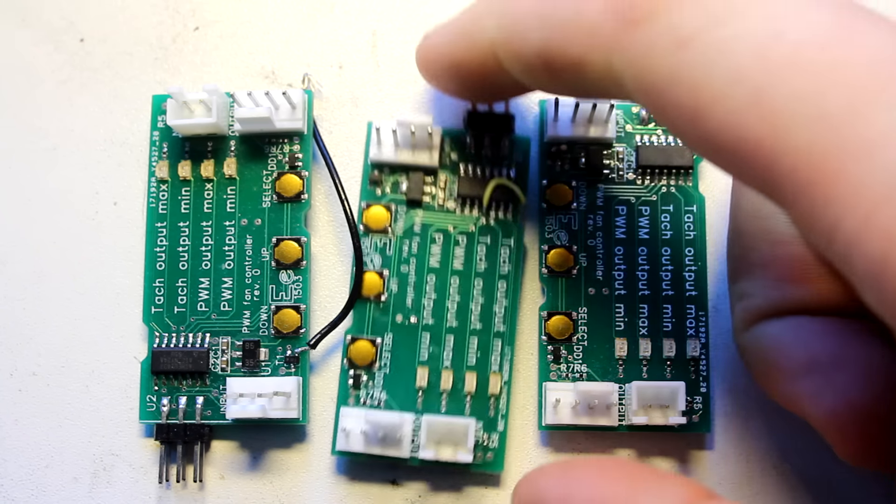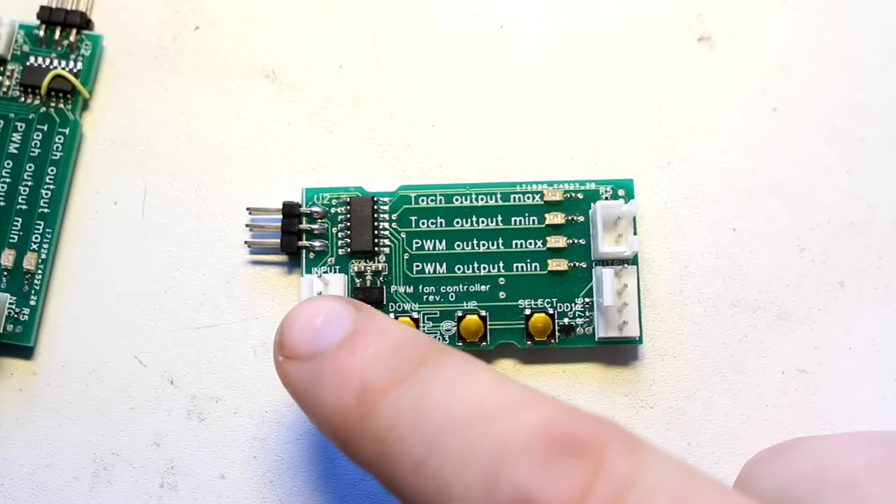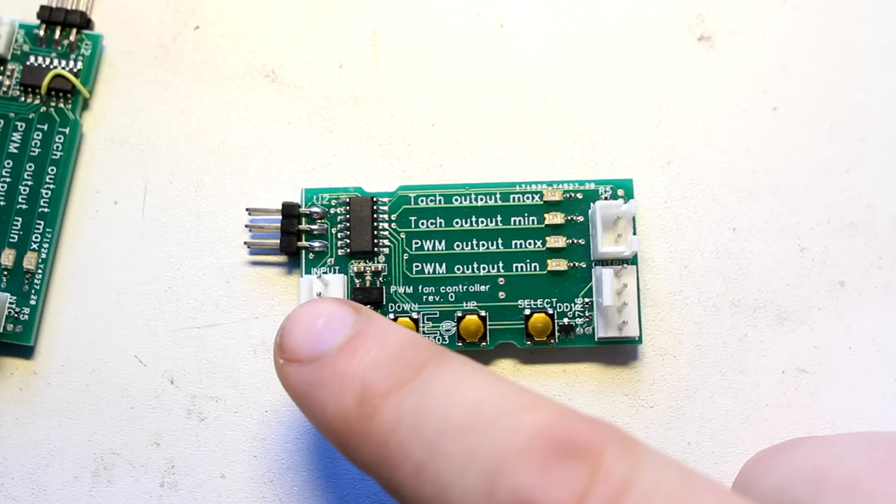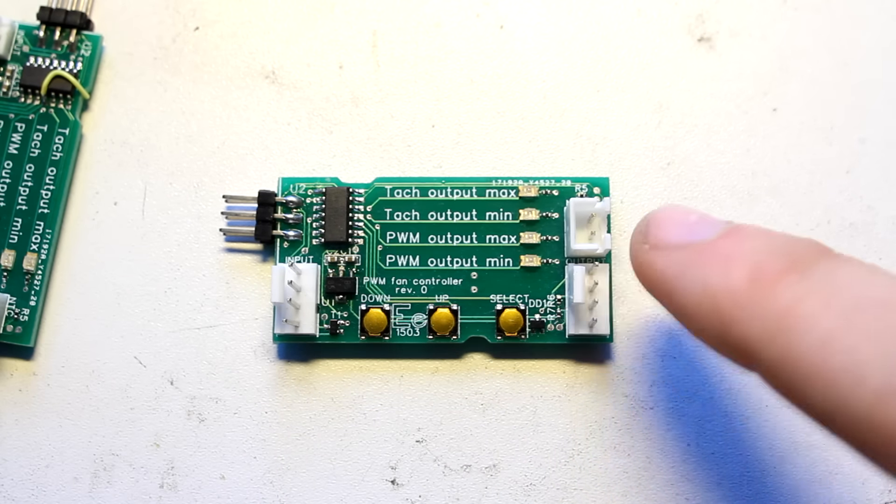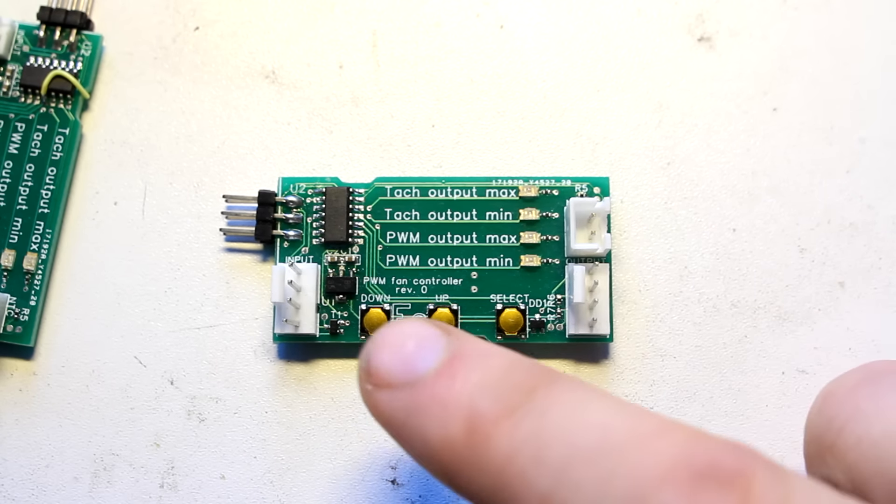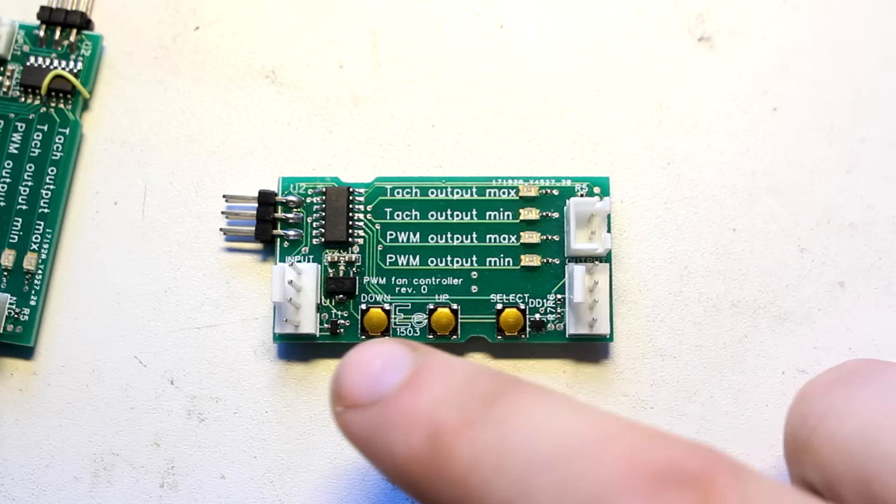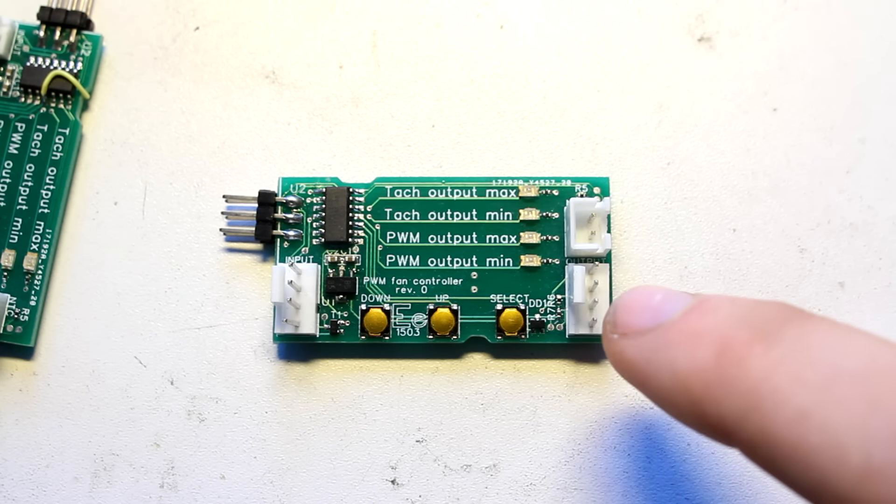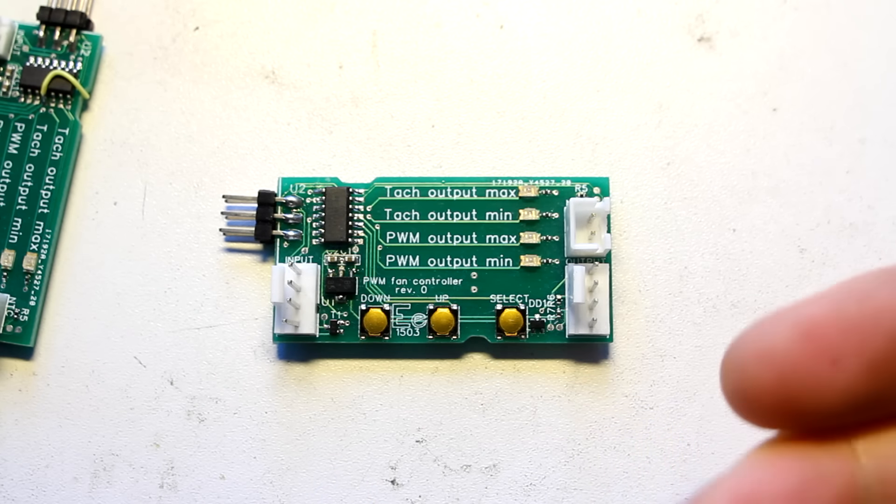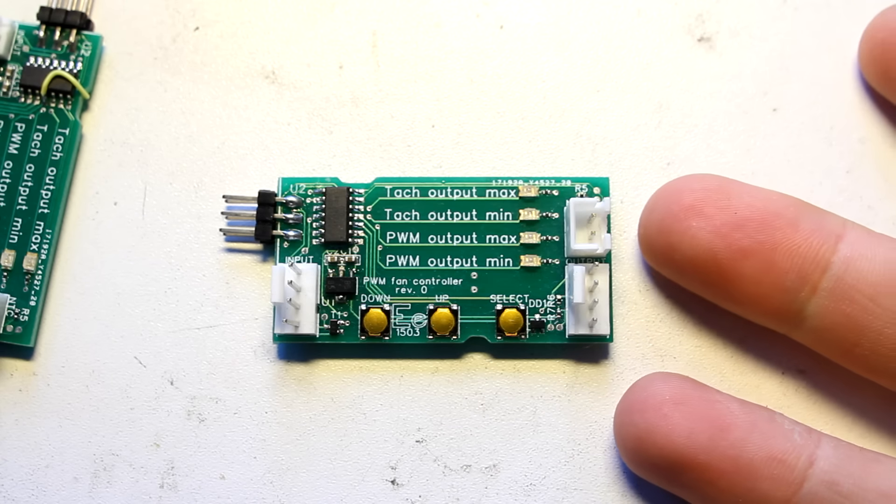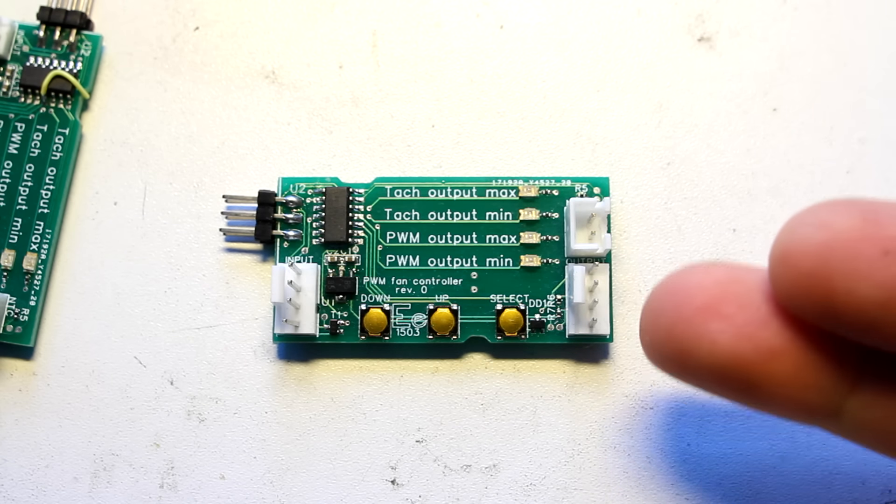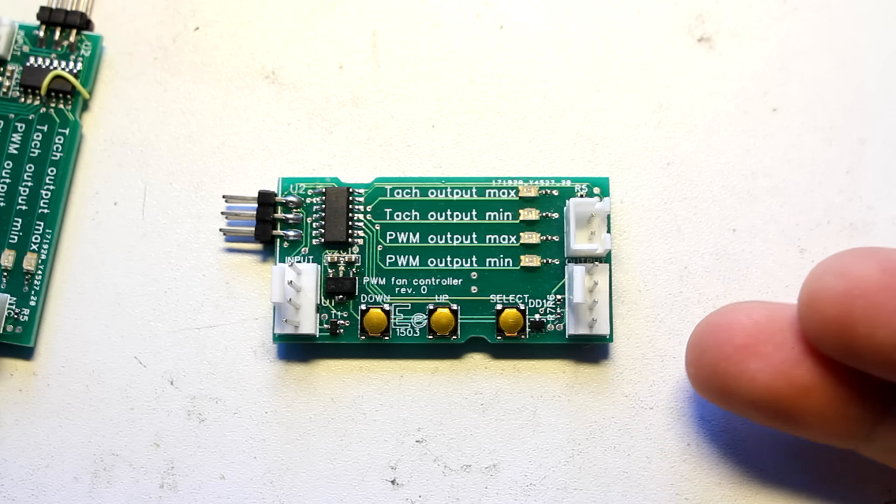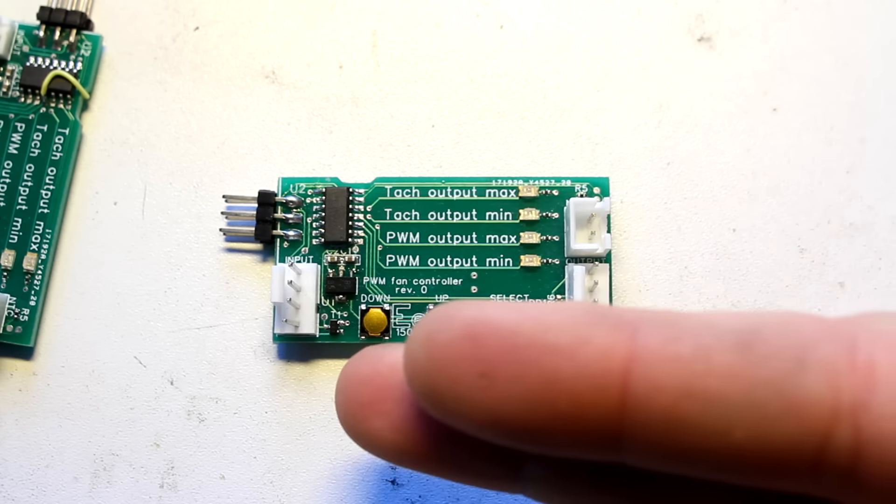I made a fan controller that essentially you connected to your motherboard on this side and to a fan on this side or multiple fans, and it modifies both the speed signal going and telling the fan how fast it should go and it modifies the rpm signal that the fan sends back.